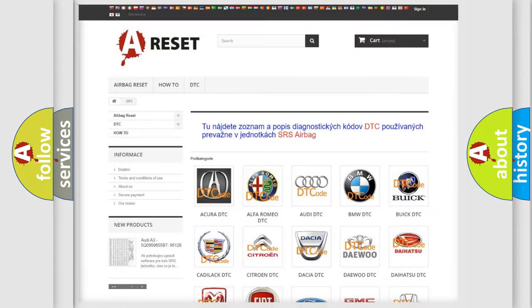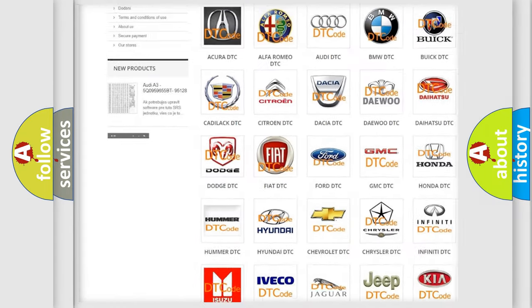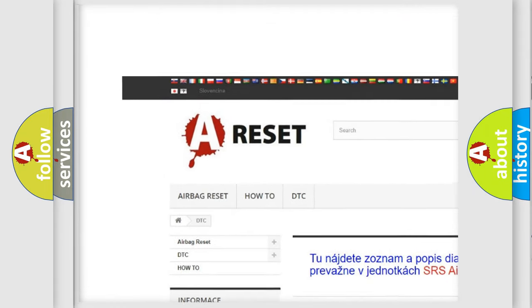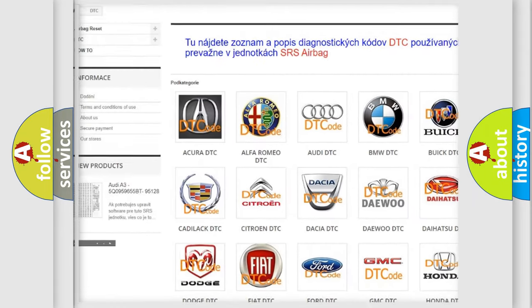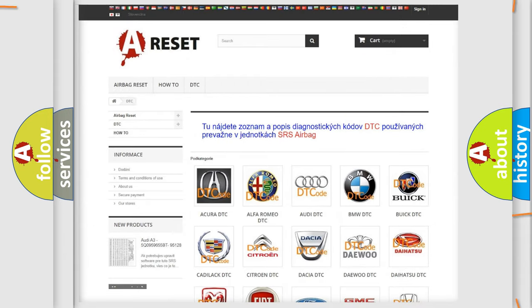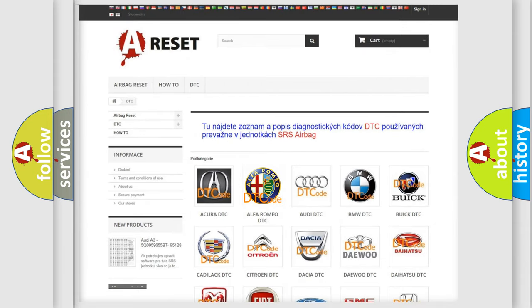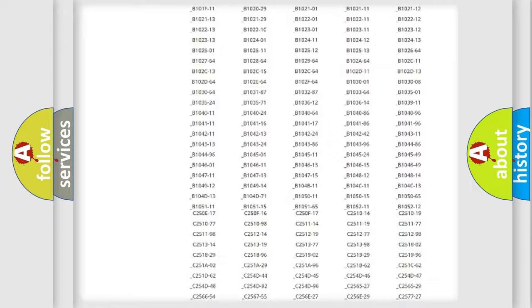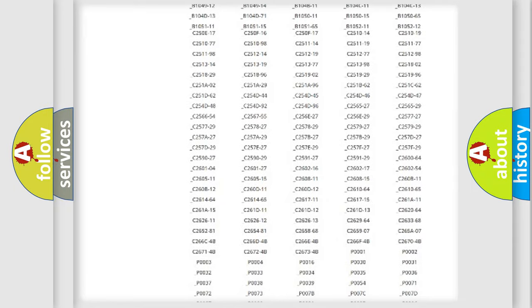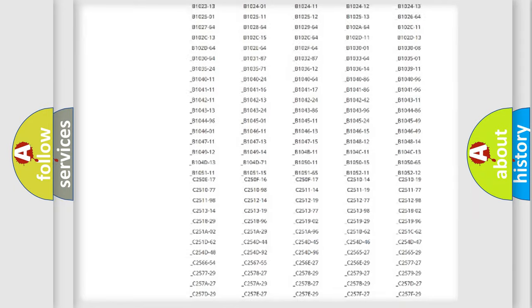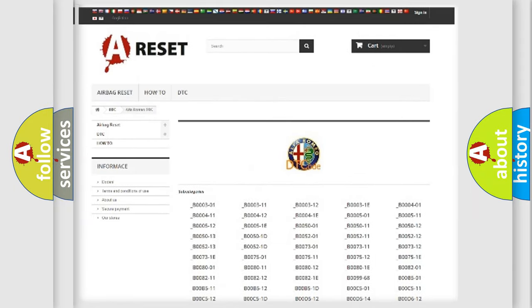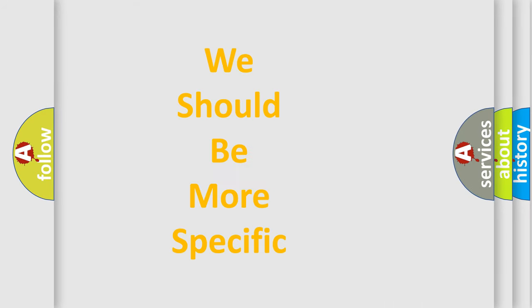Our website airbagreset.sk produces useful videos for you. You do not have to go through the OBD2 protocol anymore to know how to troubleshoot any car breakdown. You will find all the diagnostic codes that can be diagnosed in Alfa Romeo vehicles. Also many other useful things.